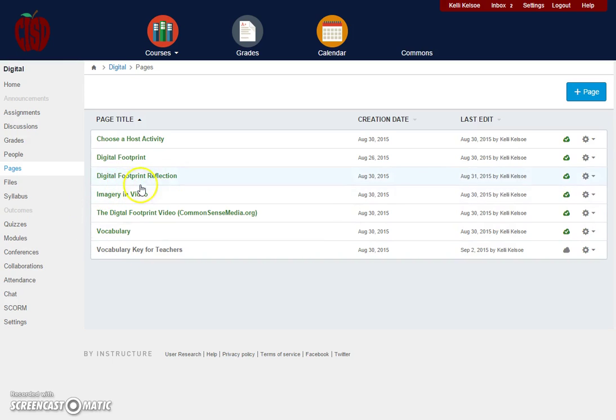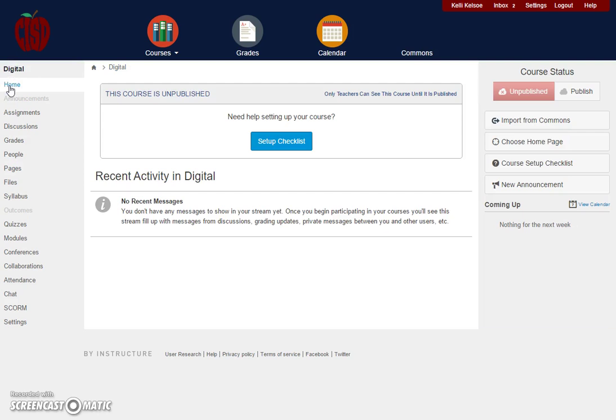To return to the course home screen, click the Home button on the left-hand side, and this will take you back to that home screen.